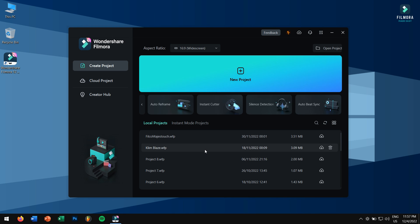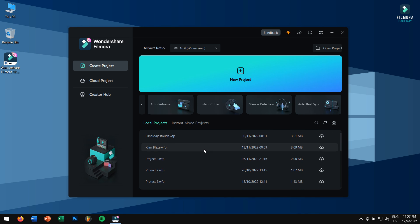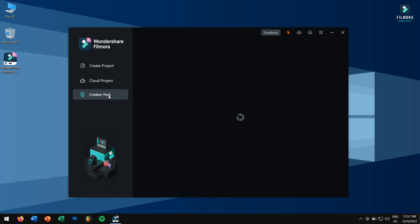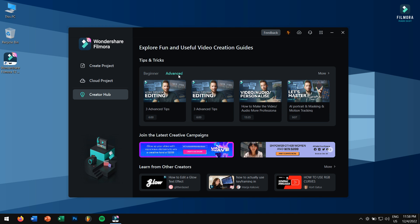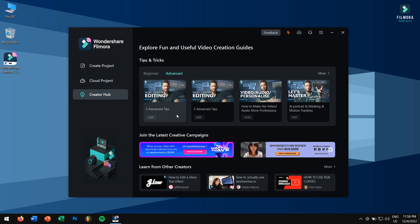Below that you have local projects where you'll find all your video projects that you have worked on previously. Towards the left you get cloud project and creator hub. Here in creator hub you can learn more tips and tricks related to Filmora. If you want to learn anything related to Filmora then head to creator hub right away and you will be bombarded with so many awesome tricks and tips. Just go ahead and keep learning. Now let's click on new project.